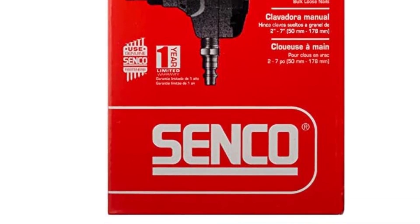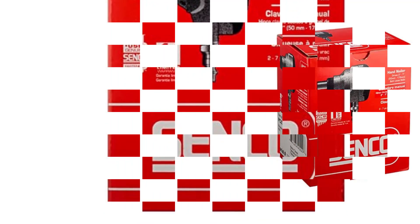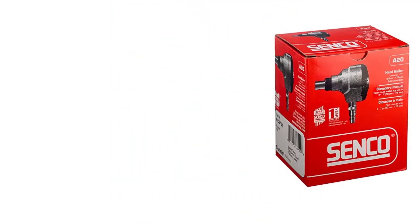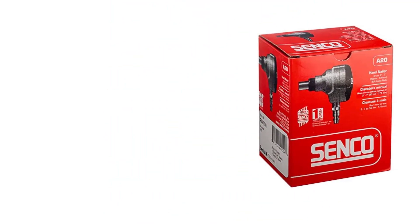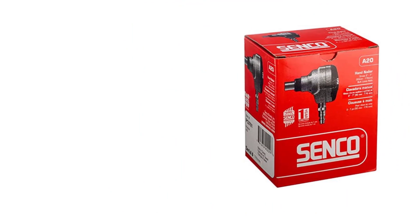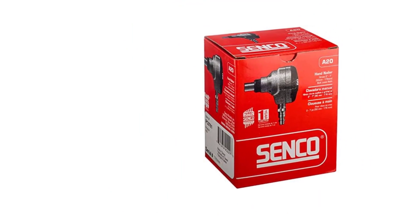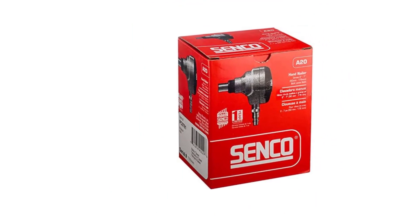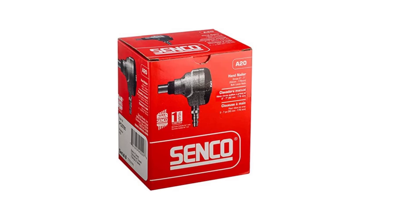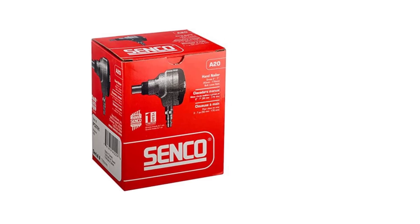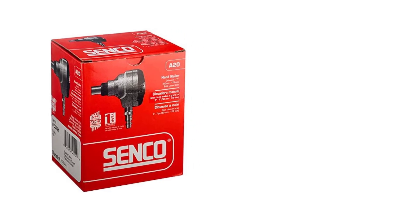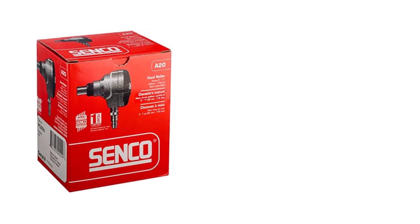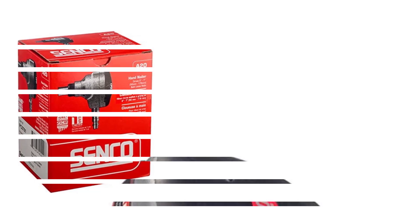As a result, you may believe that using a hammer is your only alternative for driving such long nails. No, not at all. With the Senco A20 hand nailer, you can drive common bulk nails ranging from 2 to 7 inches into any solid materials, even in hard to reach corners.